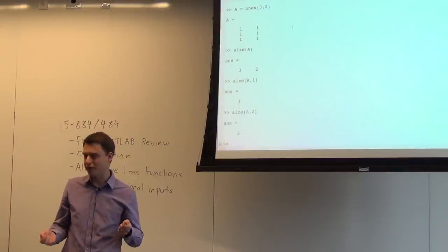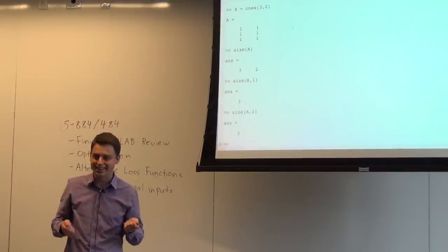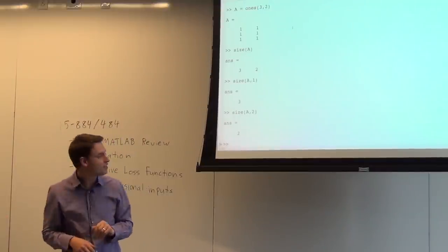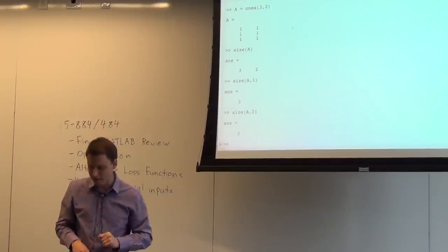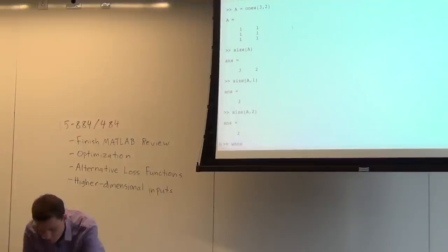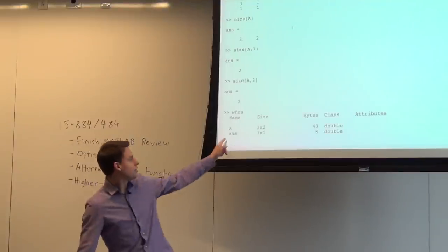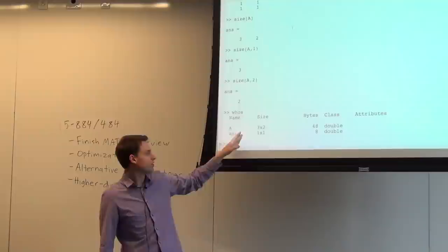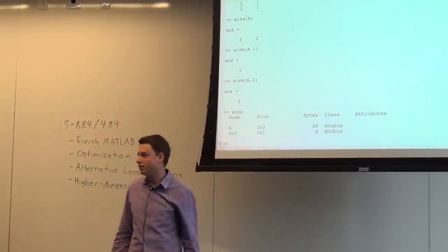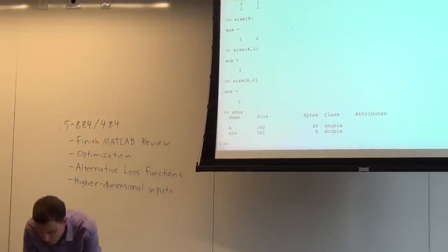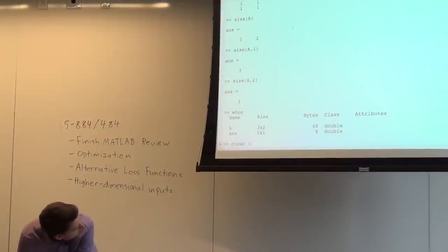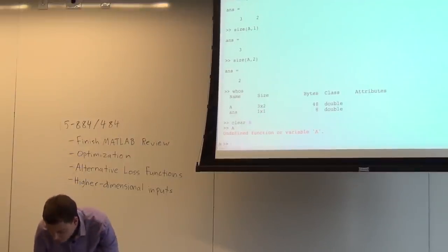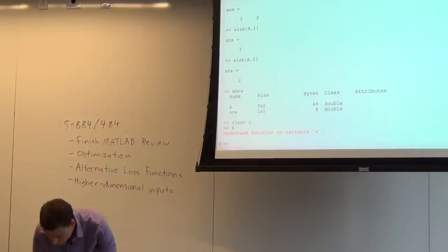I'll use array and matrix interchangeably here — in general those are different things, but I'll use them to mean the same thing in MATLAB. If you want to know what variables are defined, you can type whos. That gives you descriptions: how big each variable is, what kind of variable it is, etc. If you want to remove a variable, you can type clear A, and now A is no longer a variable.